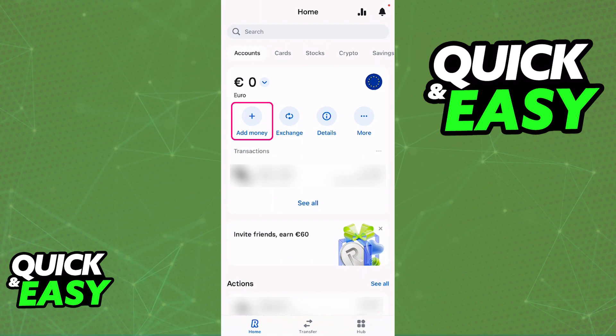Under that specific account, you will find the add money option somewhere. As you can see, for your primary account, there is going to be a big plus sign underneath it, and all you have to do is tap the option to add money.